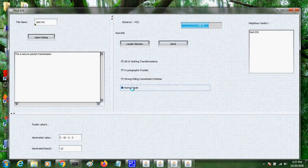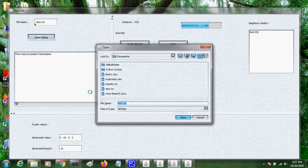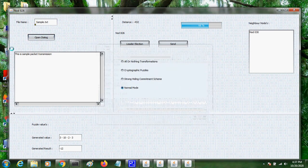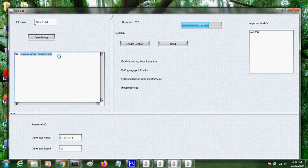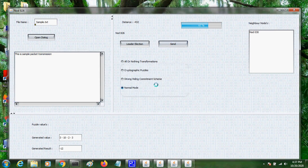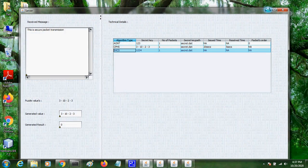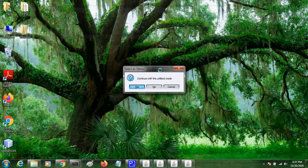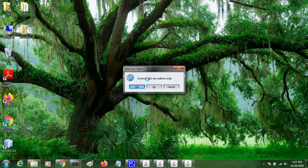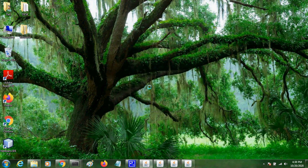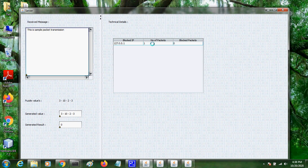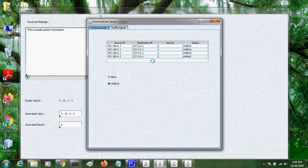So now I am sending in a normal mode, packet in a normal mode. So this file I choose. This is simple packet transmission. Continue with block mode, yes. Received message. So in the normal block mode, number of packets blocked is 0. That is we are receiving the message. So it is all in unblock mode. So the traffic signal rises.